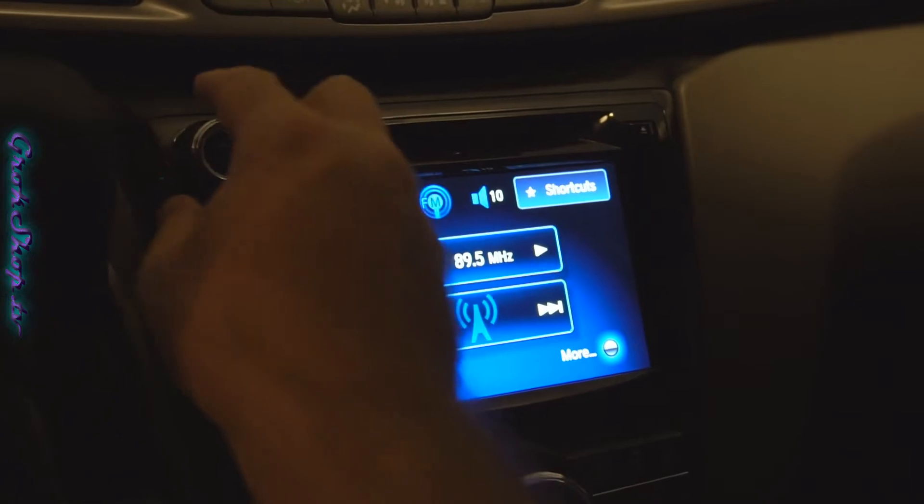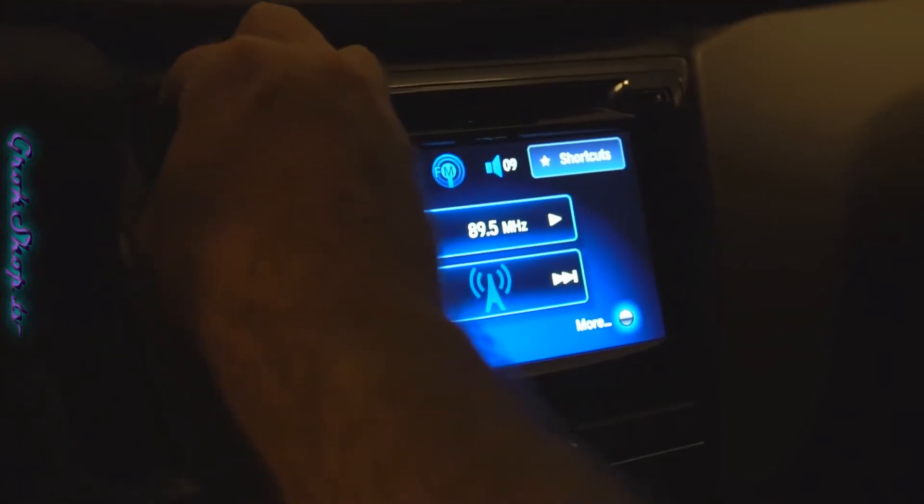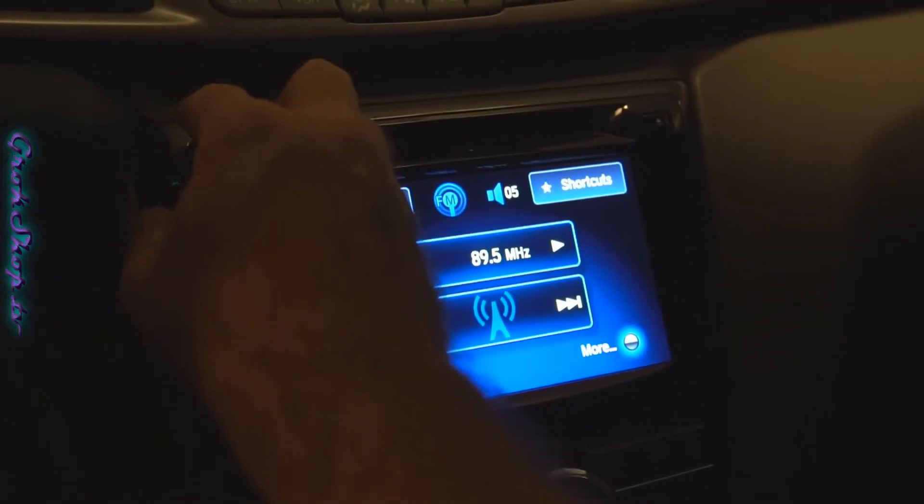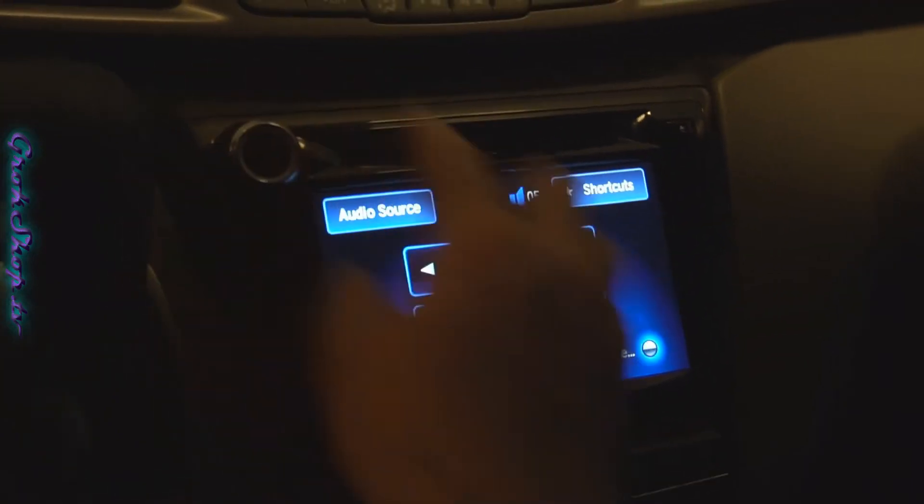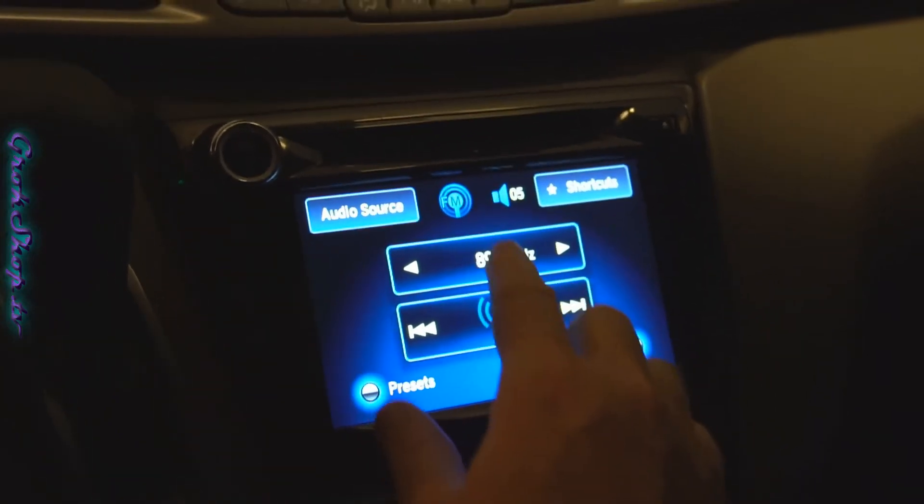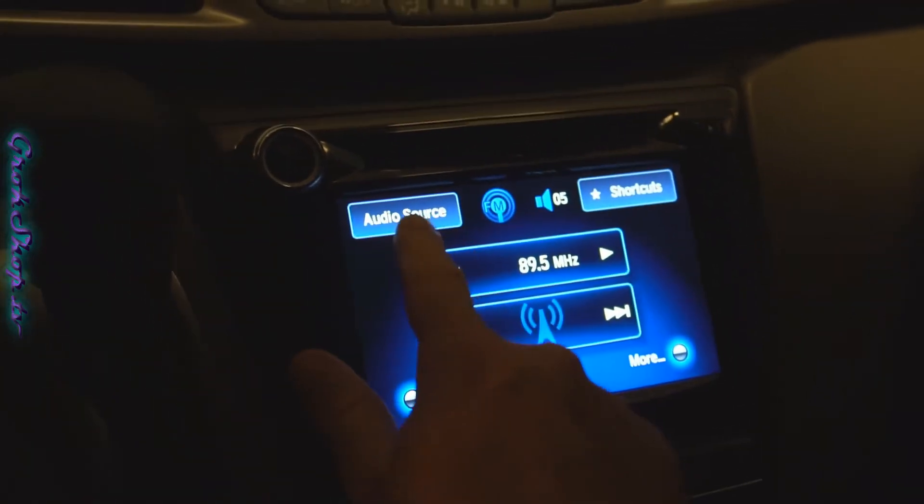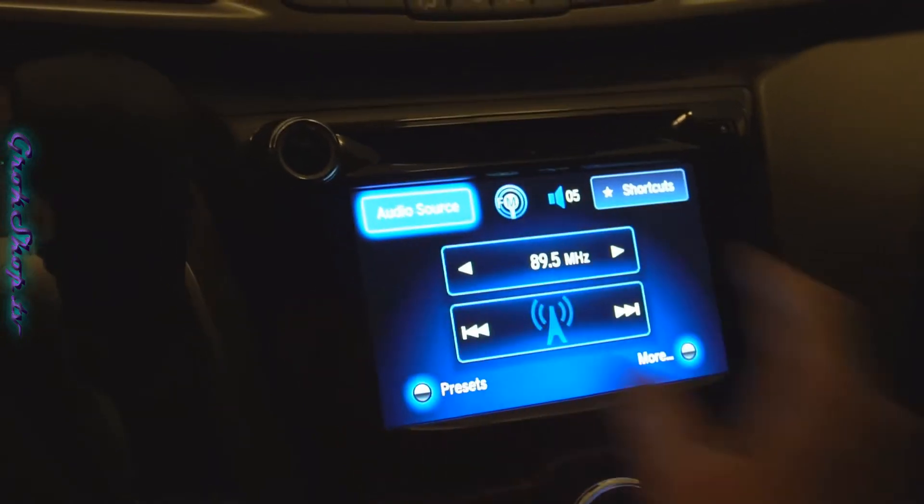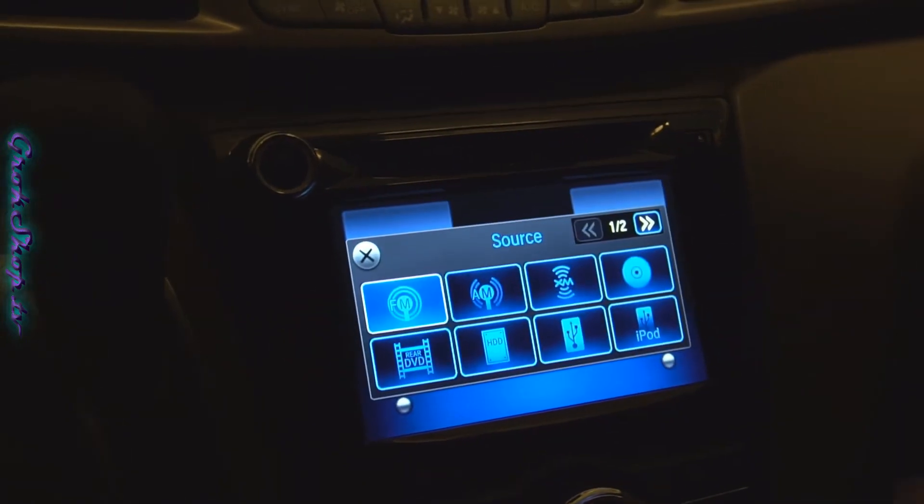Welcome to the Grok Shack. In this video I'll show how to improve your in-car Pandora music streaming experience.